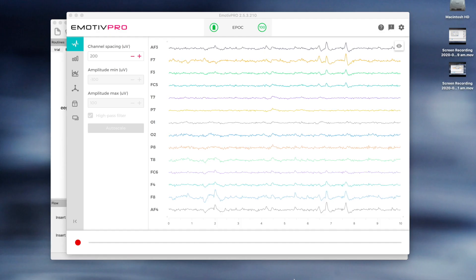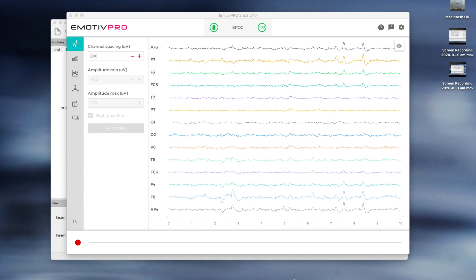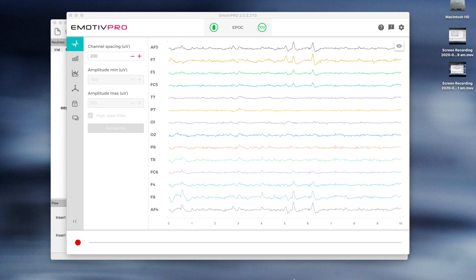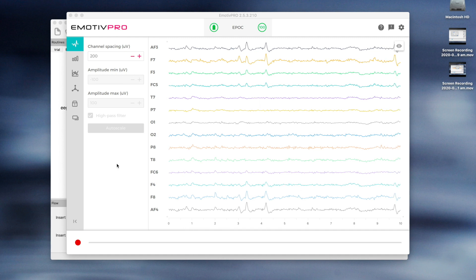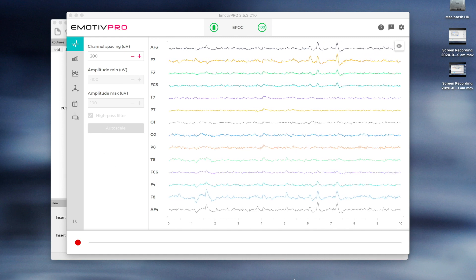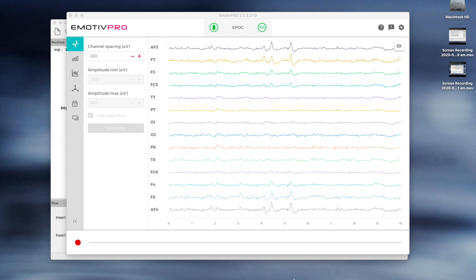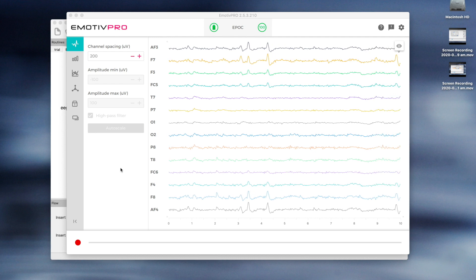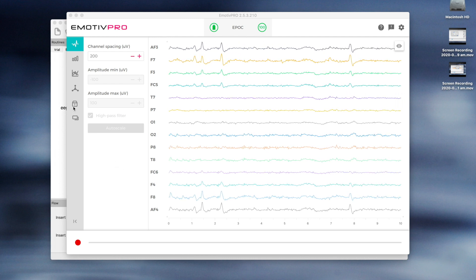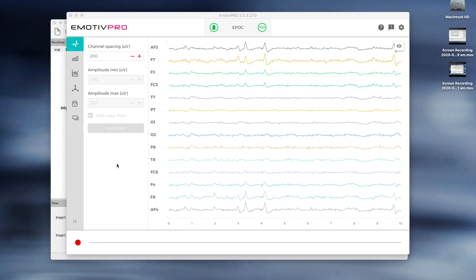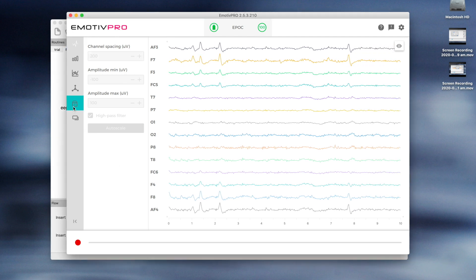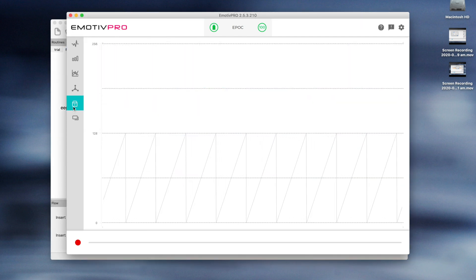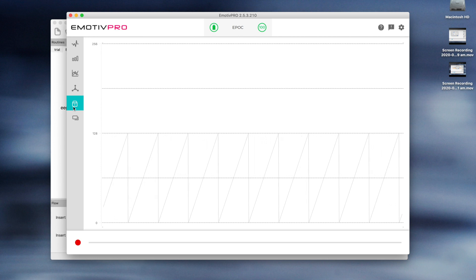To ensure that you record good quality data, it is a good idea to check the data in EMOTIV Pro. Here you can check that the contact quality is 100% and that the data looks clean. It is also a good idea to check that the wireless connection is working well by clicking on the Data Packets tab. The sawtooth pattern should be smooth and there should be no vertical red lines which indicate that samples have been lost.